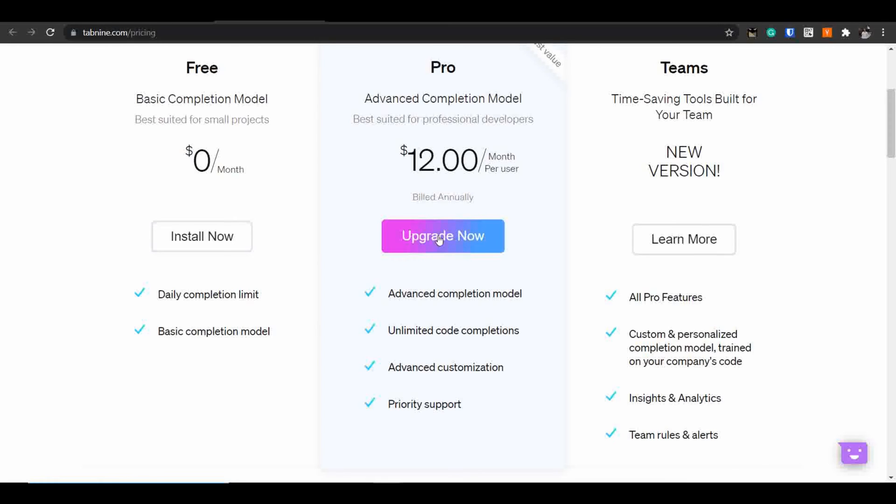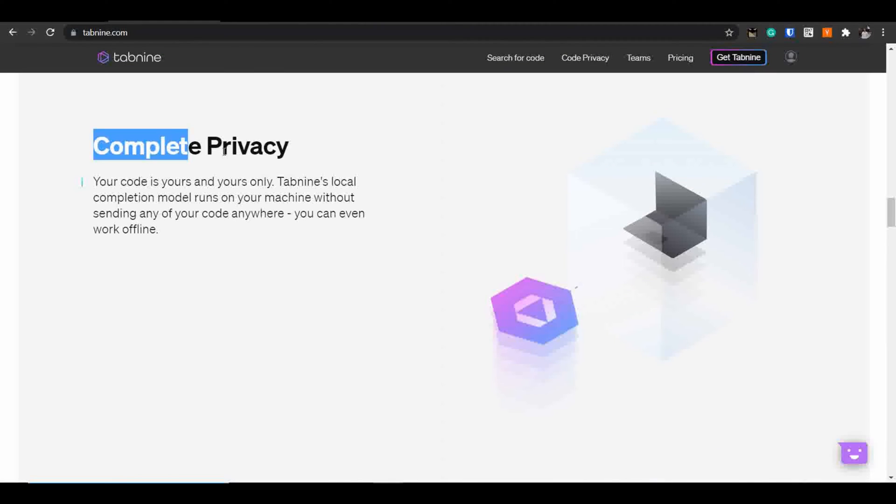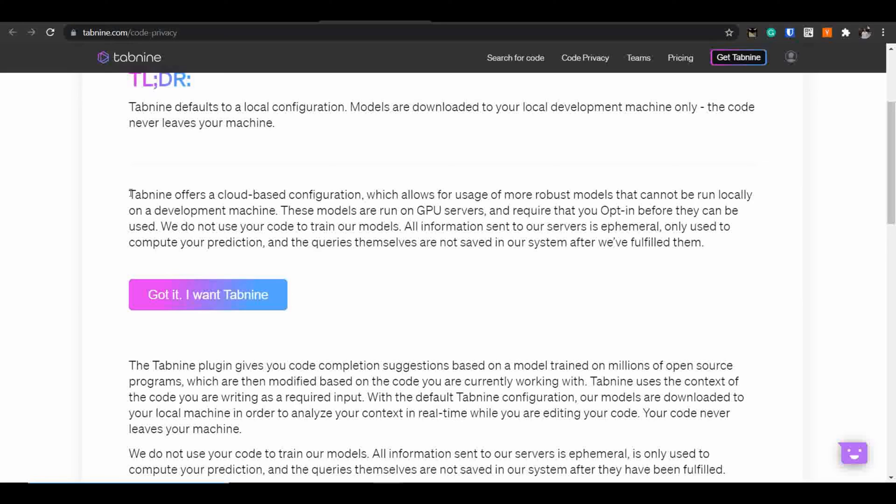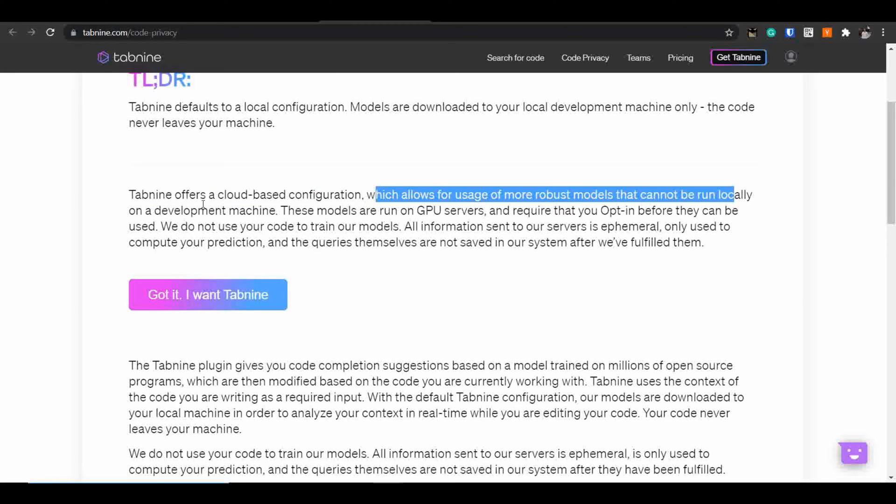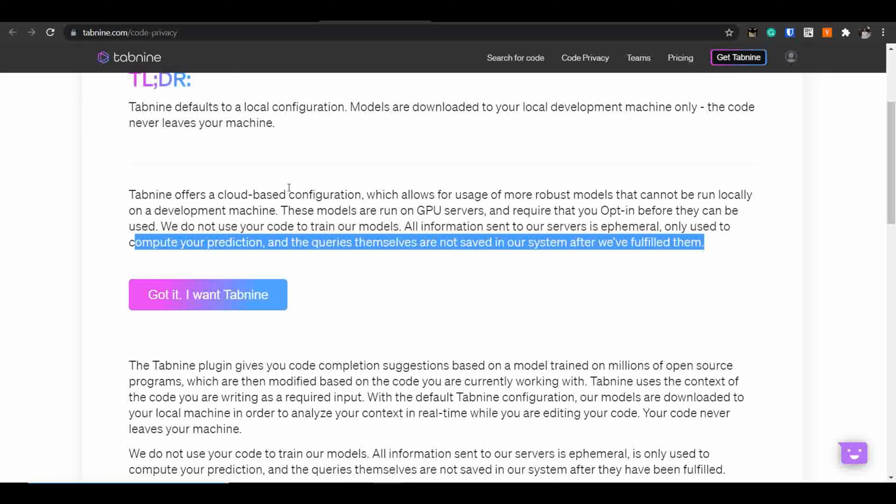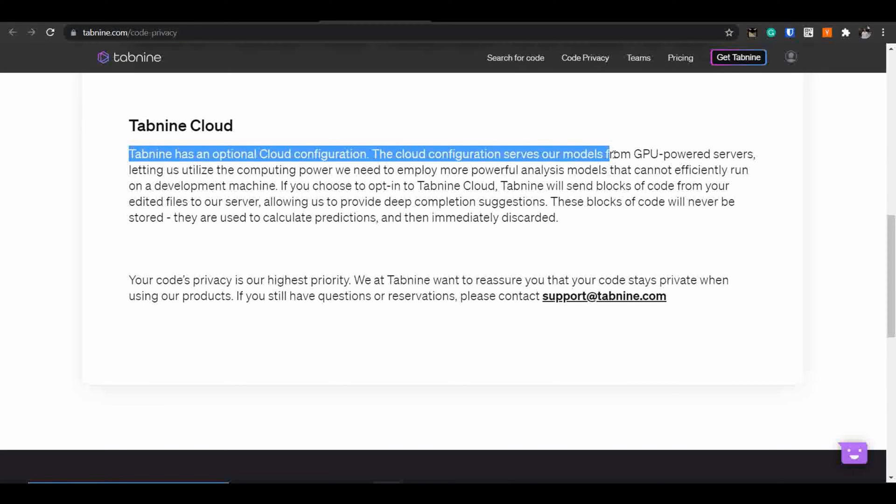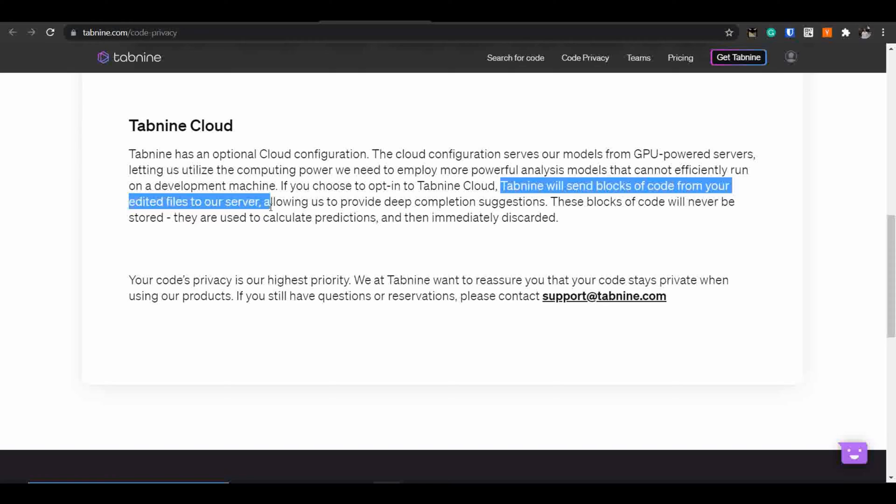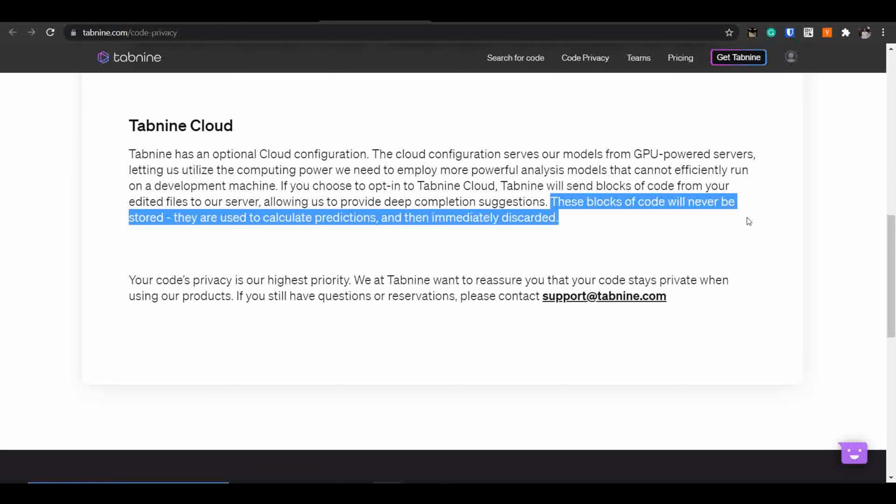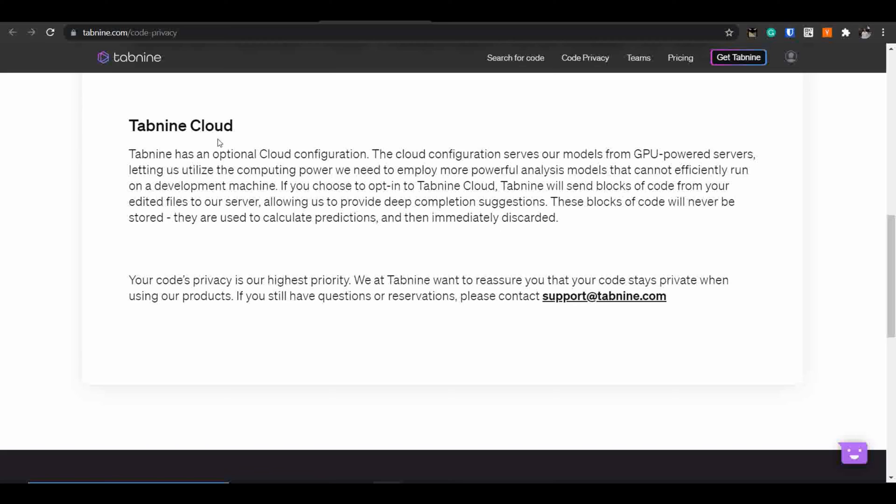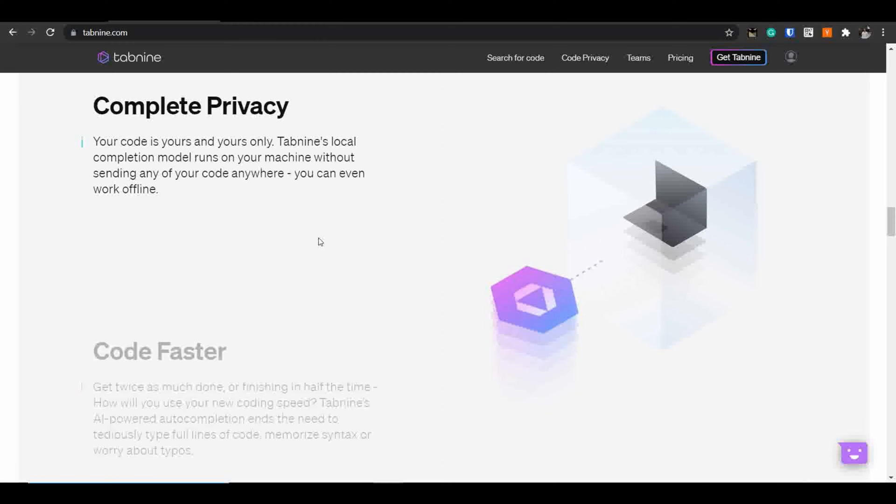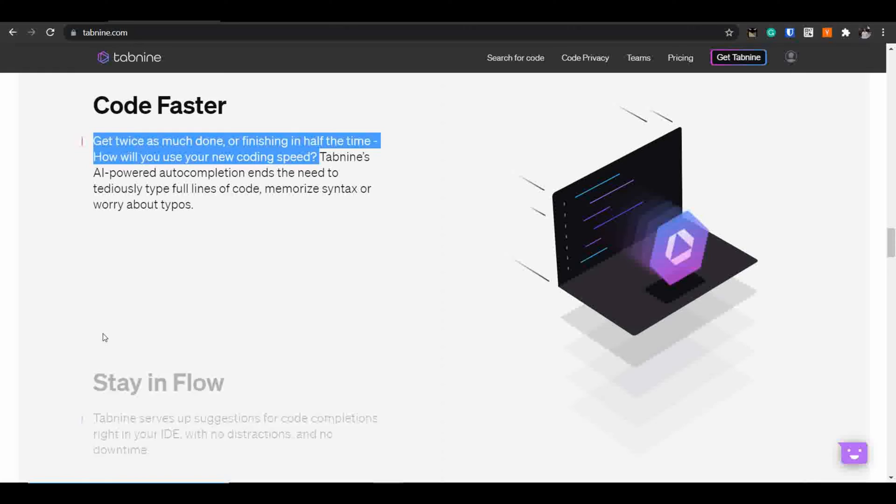If I talk about the privacy of the code, Tab9 never uses your code for anything. They just use your code to compute your predictions and to fulfill your queries and that too they store your data for a very less amount of time. Once the queries are fulfilled, when the predictions are done, they remove your data from their servers. There is an optional cloud configuration. The cloud configuration serves model from GPU powered servers. Tab9 sends blocks from your code to the servers so they can help you provide deep completion suggestions. These blocks of code will never be stored and they will be deleted once the predictions are done.